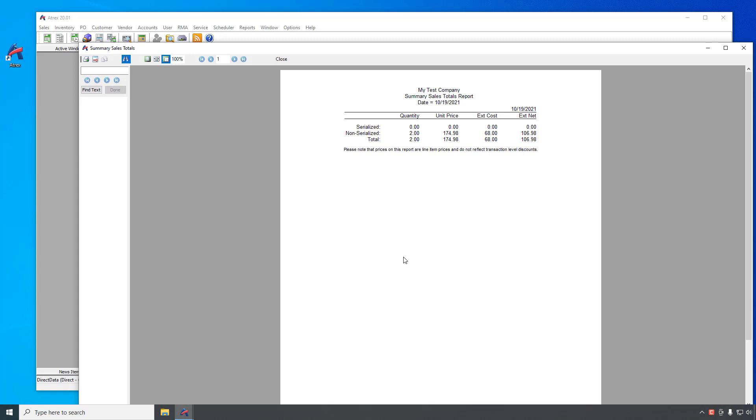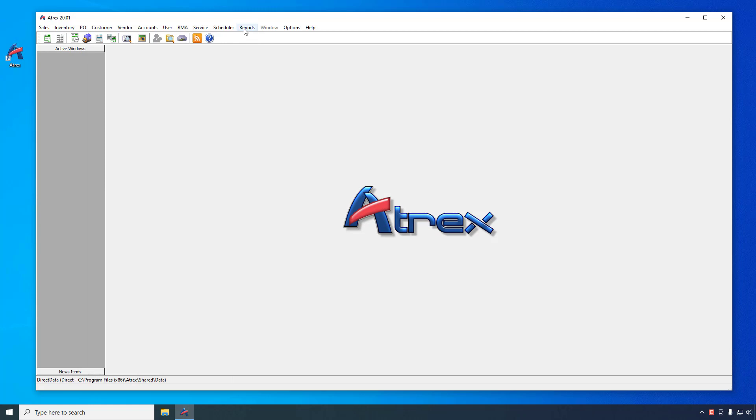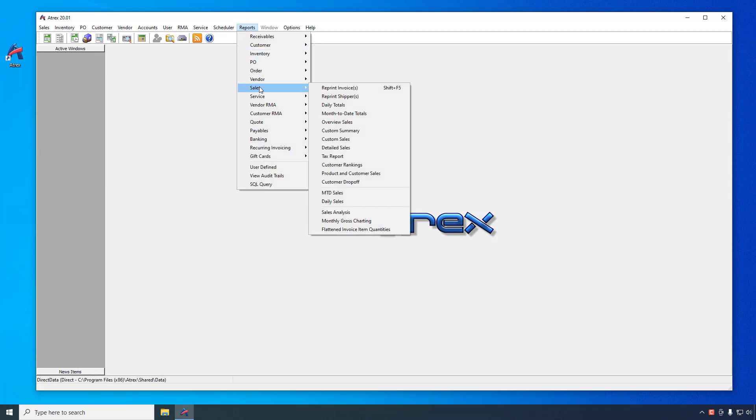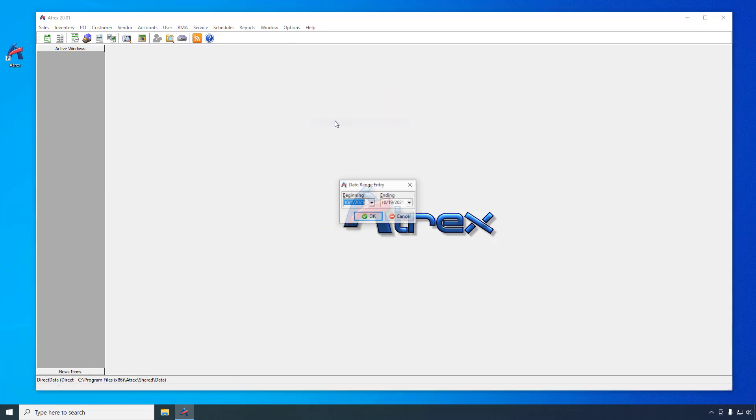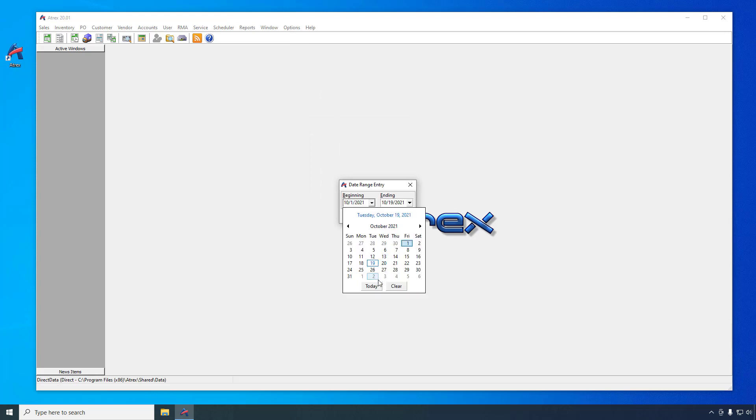The Sales Overview Report, accessible from the main menu by selecting Reports, Sales, Overview Sales, will give you a transaction-level detail about the sales in the reported date range.